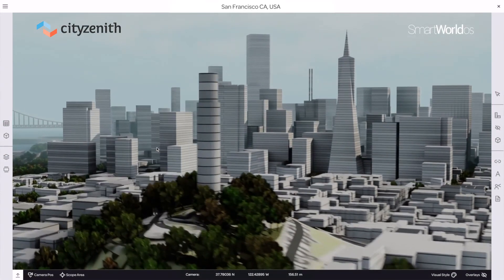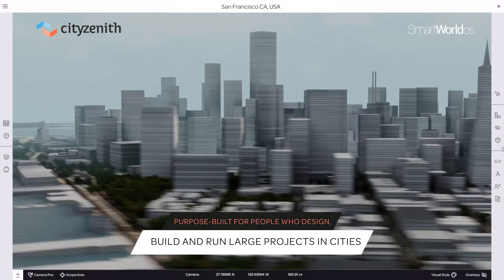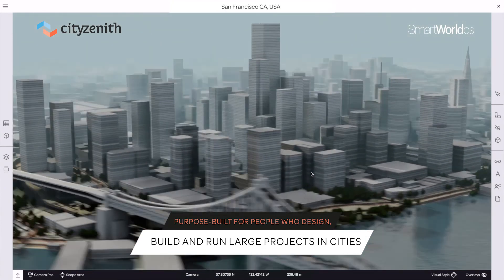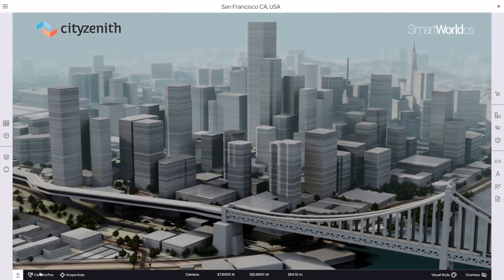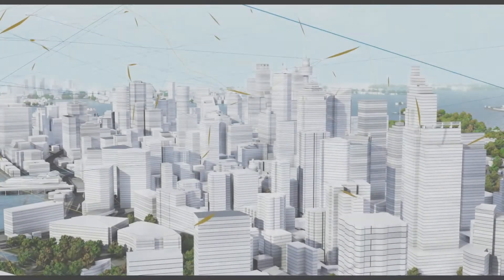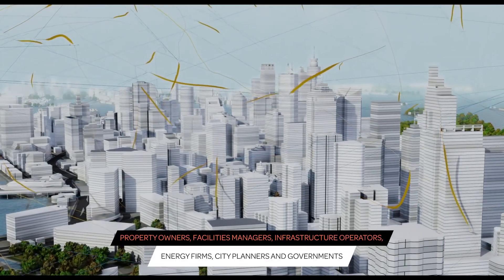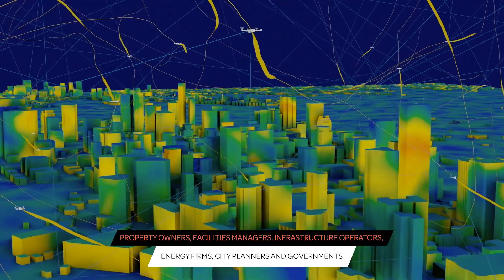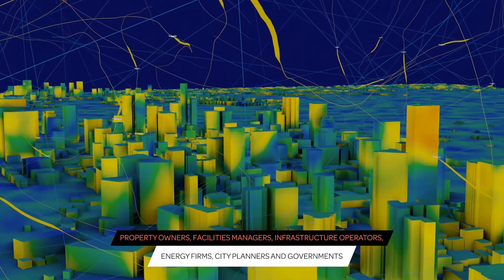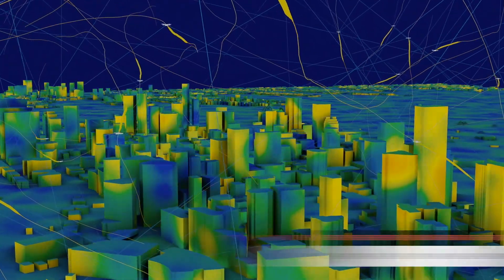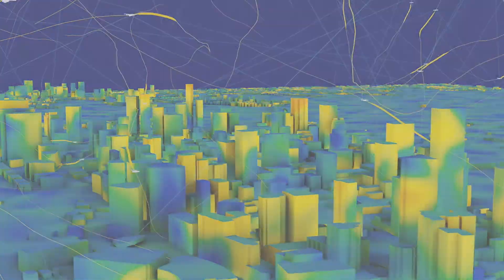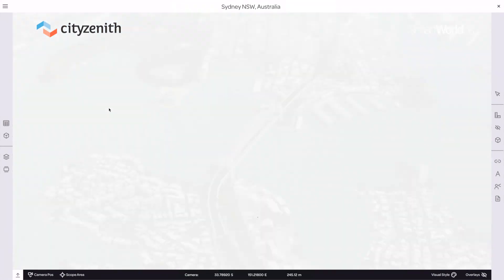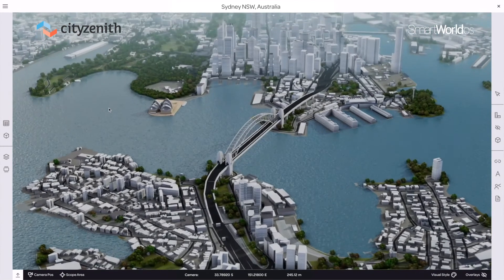Here at Cities Enos, our SmartWorld OS Urban Digital Twin platform is purpose-built for the people who design, build, and run large projects in cities. Property owners, facilities managers, infrastructure operators, energy firms, city planners, and governments leverage SmartWorld's data and analytics to design and develop their projects far more efficiently and for less money than other tools allow.